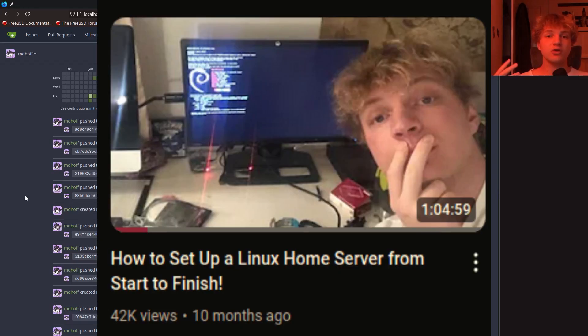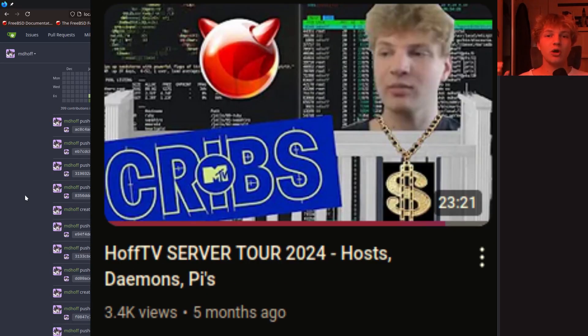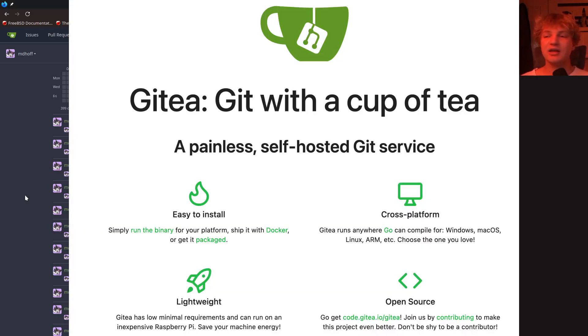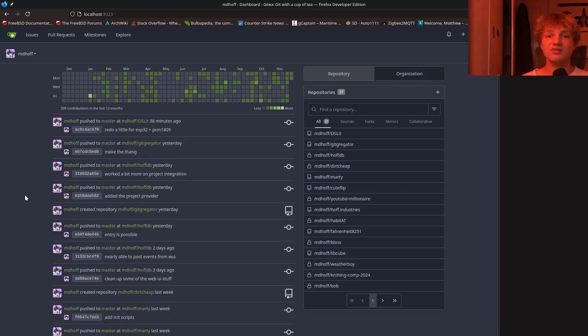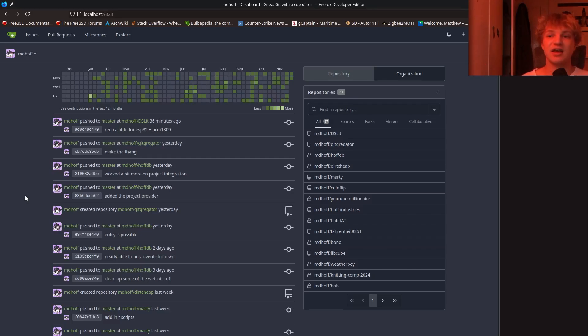We've talked a lot about self-hosting on this YouTube channel, but today we are going to put our money where our mouth is, and I'm going to show you guys how to install Gitea. Gitea is essentially your own personal GitHub clone that you can self-host on a home server, a VPS, your laptop, whatever you want. It's fantastic.